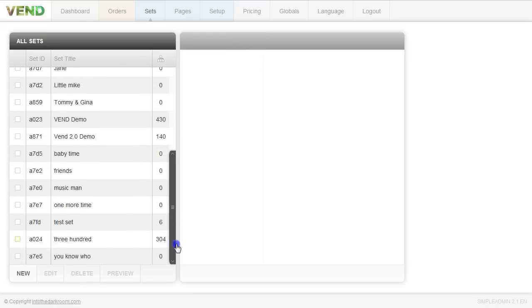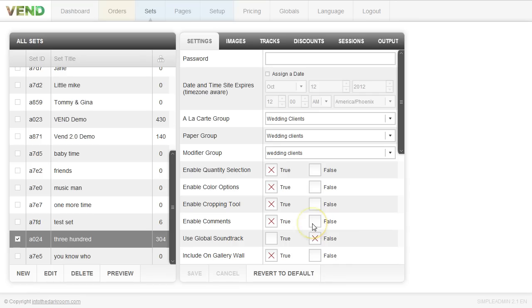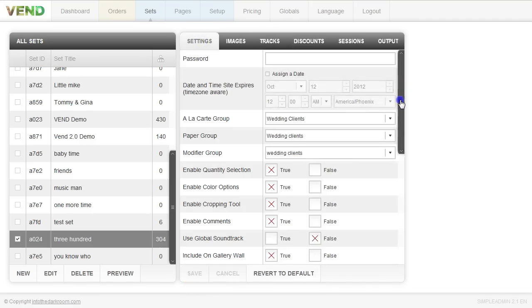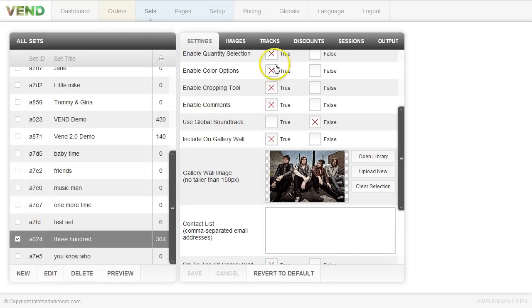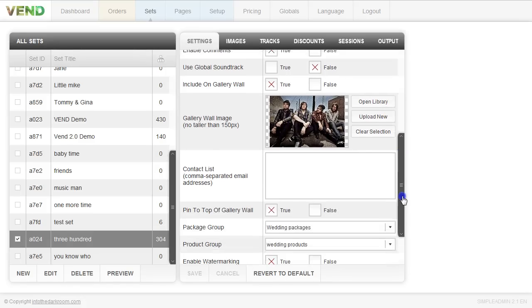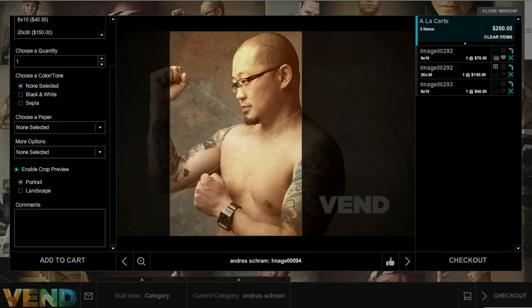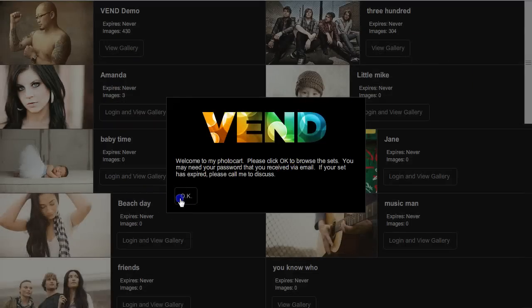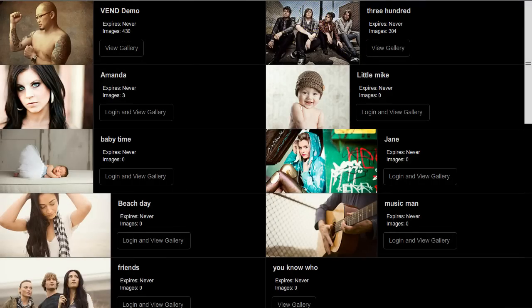If you want to add a soundtrack just for a specific client — say a bride with a specific wedding song — click the tracks tab and upload the MP3 specifically to this set. If you use the tracks tab, turn off your global soundtrack by clicking false. For this specific set, I've included it on the gallery wall, added a cover image, and pinned it to the top of the gallery wall. Pinning keeps it at the top so clients can find it right away — great for portfolio samples.